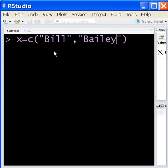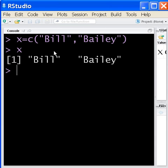Bill Bailey, won't you please come home? There's now assigned to x. Key in x, you're going to get Bill Bailey.